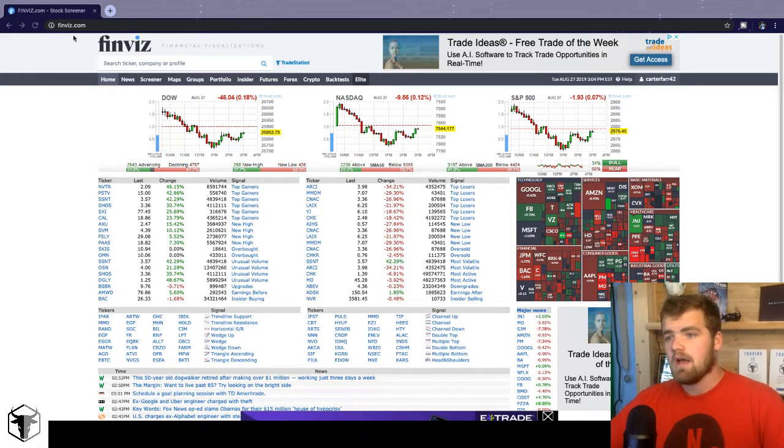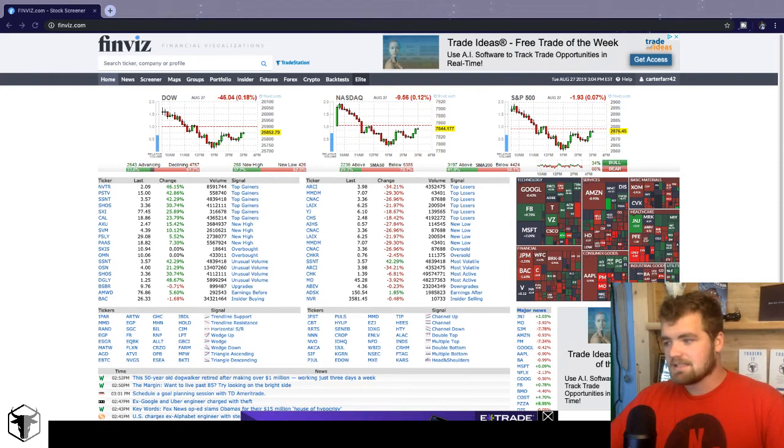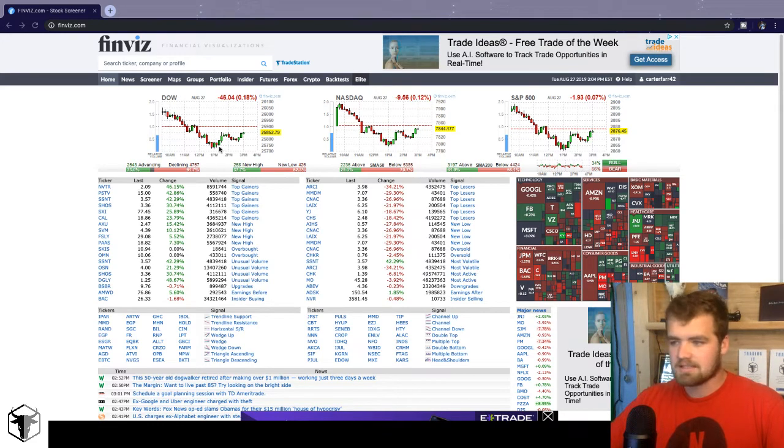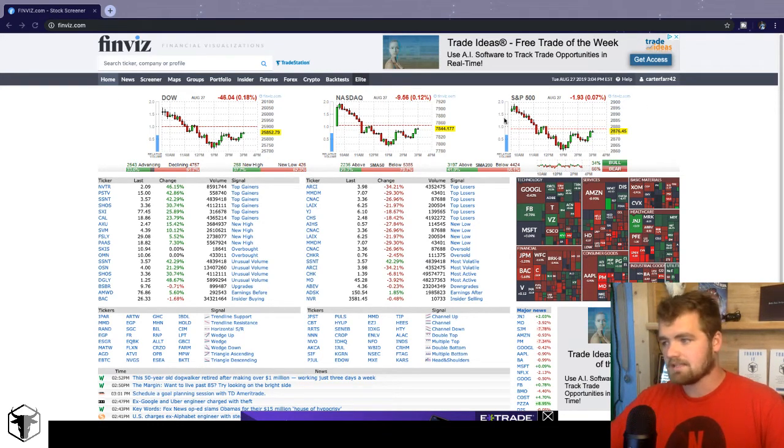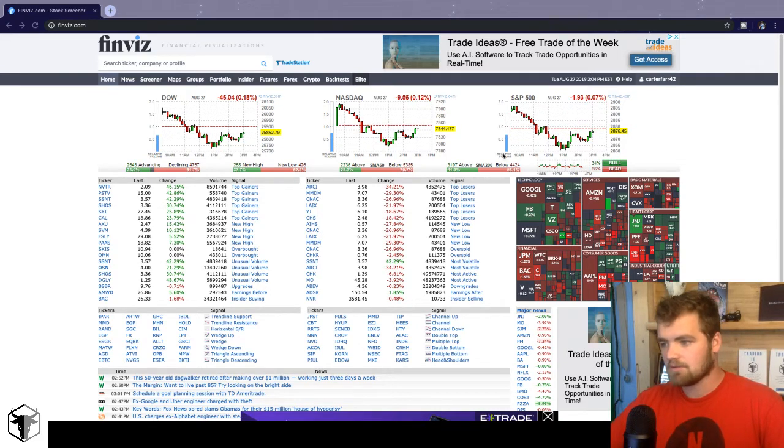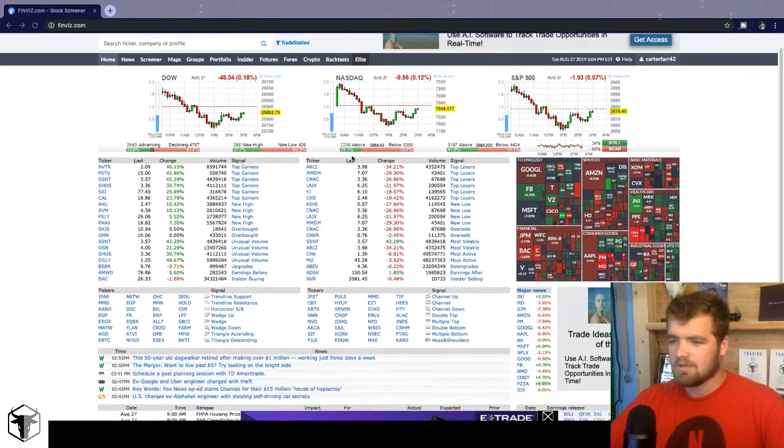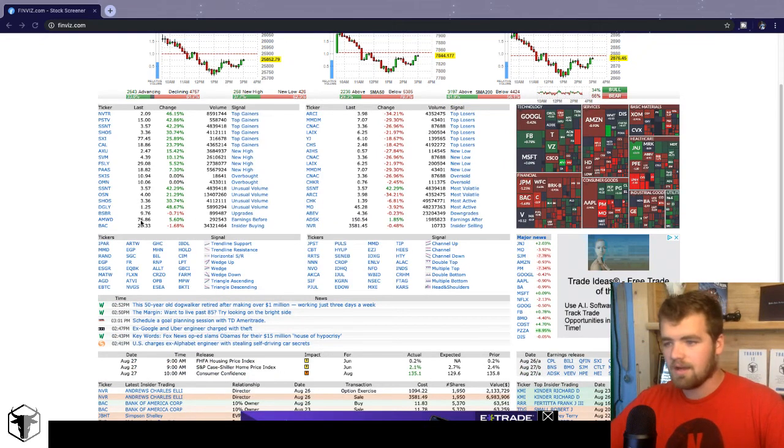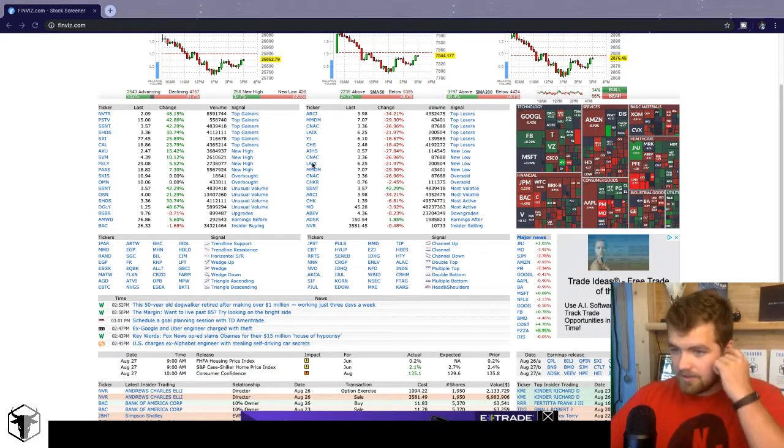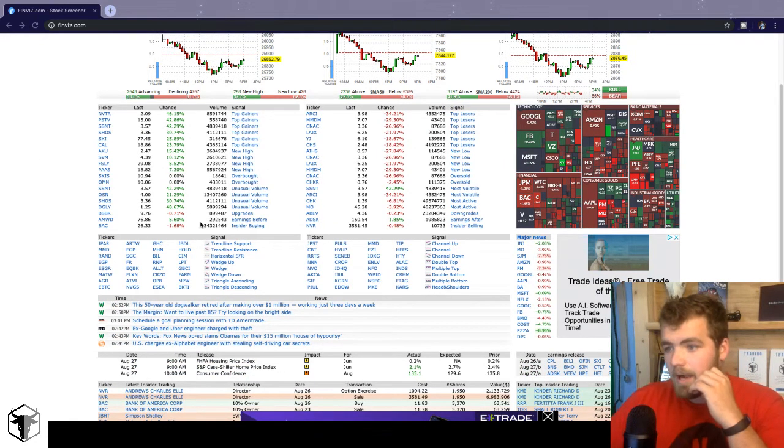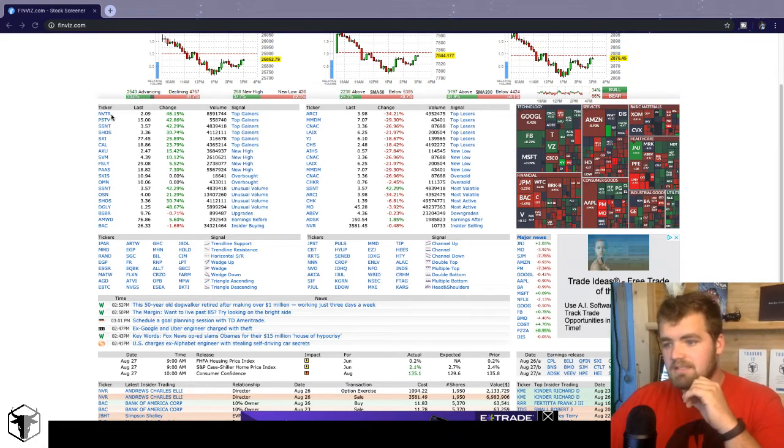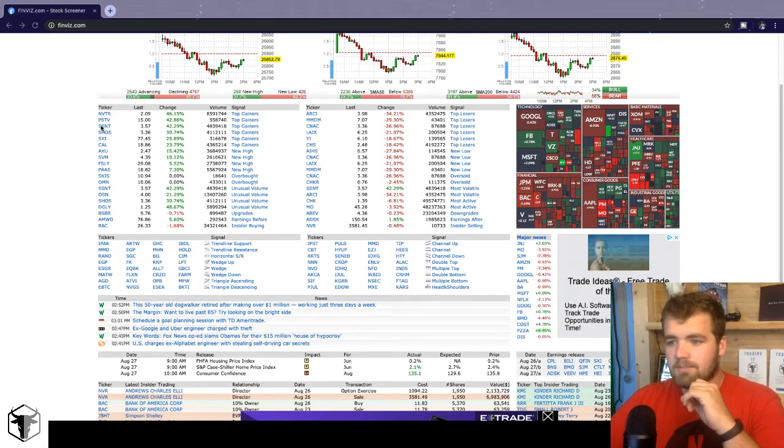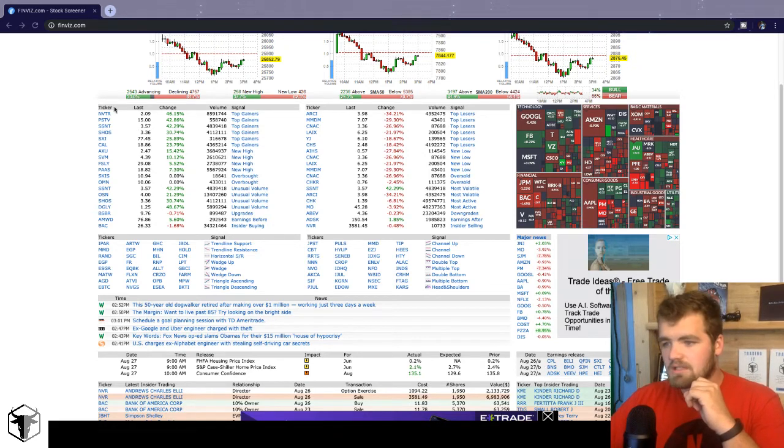Alright guys, so let's jump into it. As you guys go to finviz.com, this is the homepage. Breaking this down, you guys got the three indexes up here, the Dow, NASDAQ, and the S&P. So it looks like the market's a little down today, which that's normal. As we scroll down here, we have the popular stocks. We had NVTR up 46%, we had PSTV up 42%.